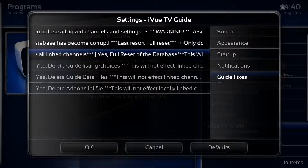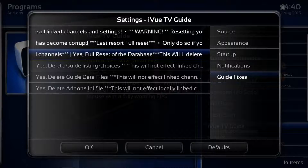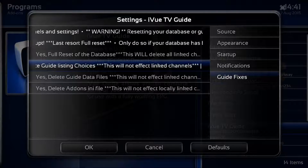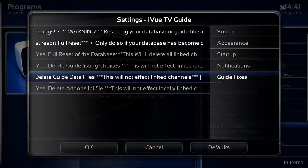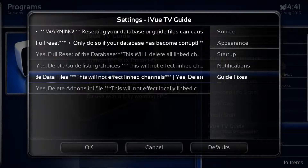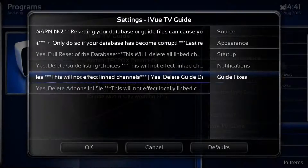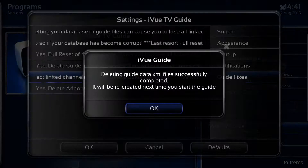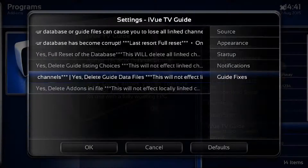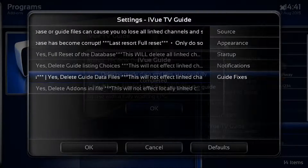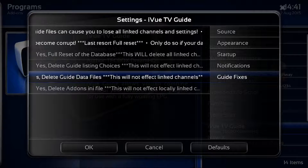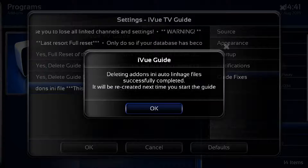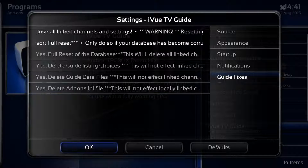For this instance we will just delete everything. We're going to do a full database reset - guide listings, the guide data files. This will ask you a number of times to click okay, so just work through them. Once it's stopped, go on to the next one. Then go on top of delete add-ons, any file, and then just click okay.